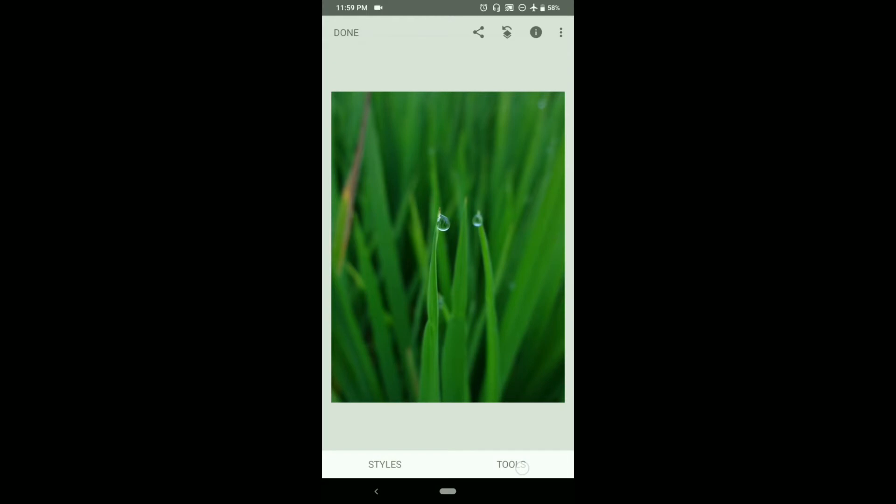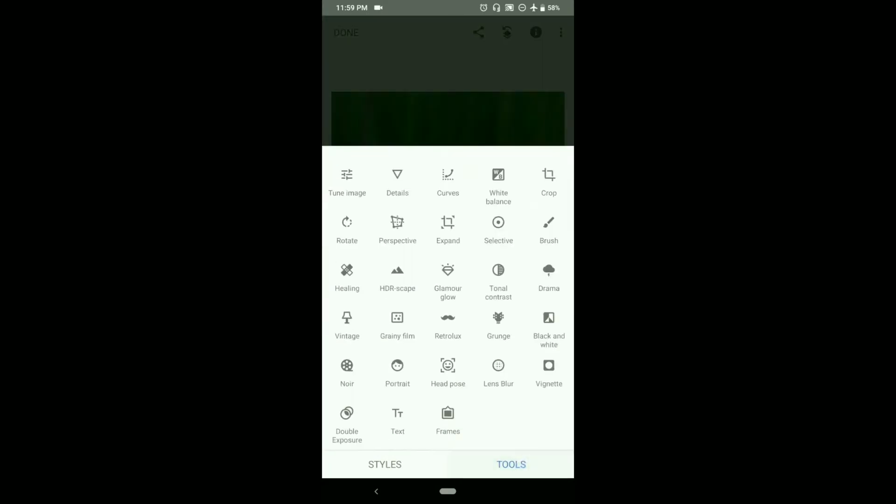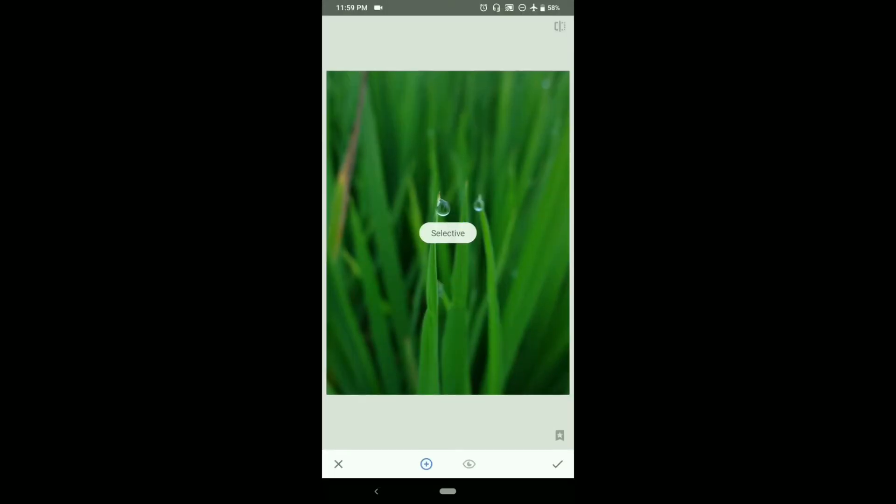To do that, let's go to selective and let us add some selective points over the background.